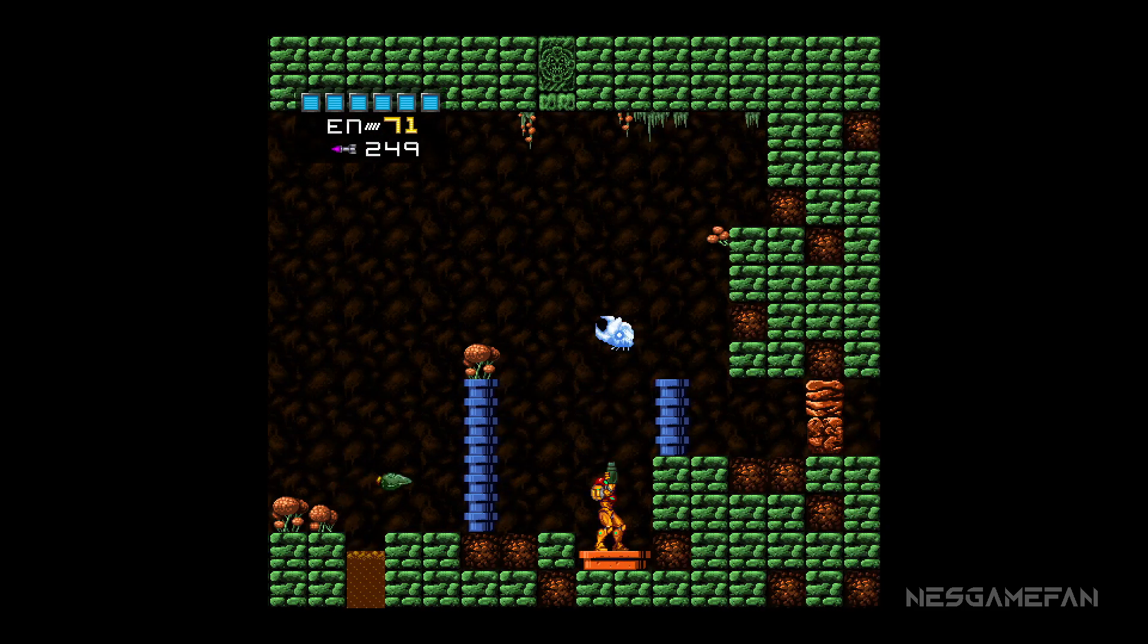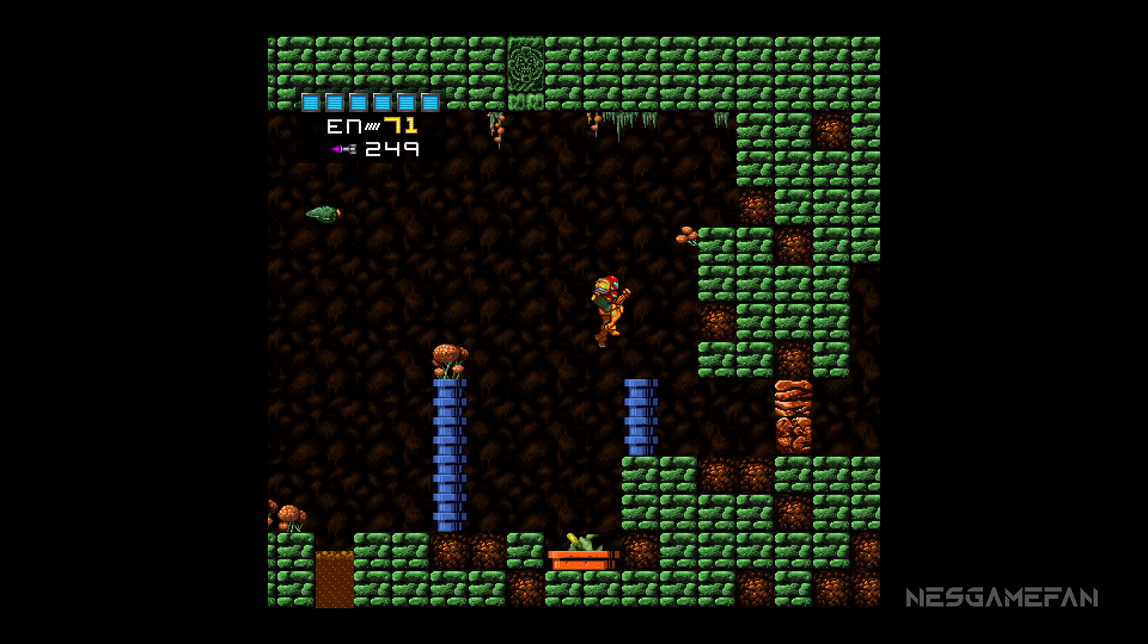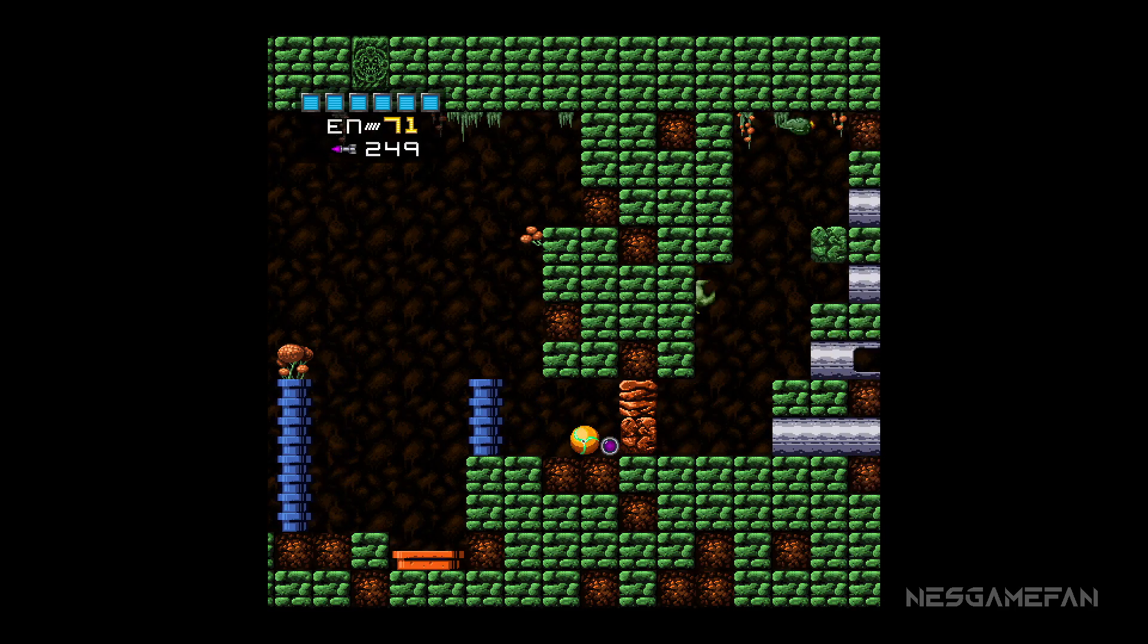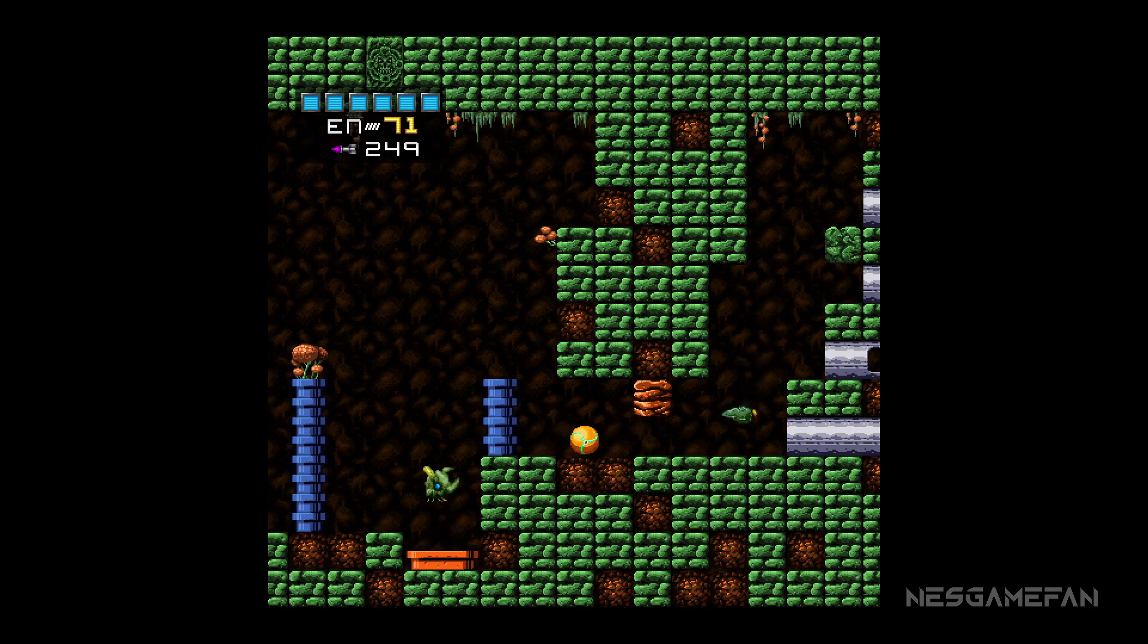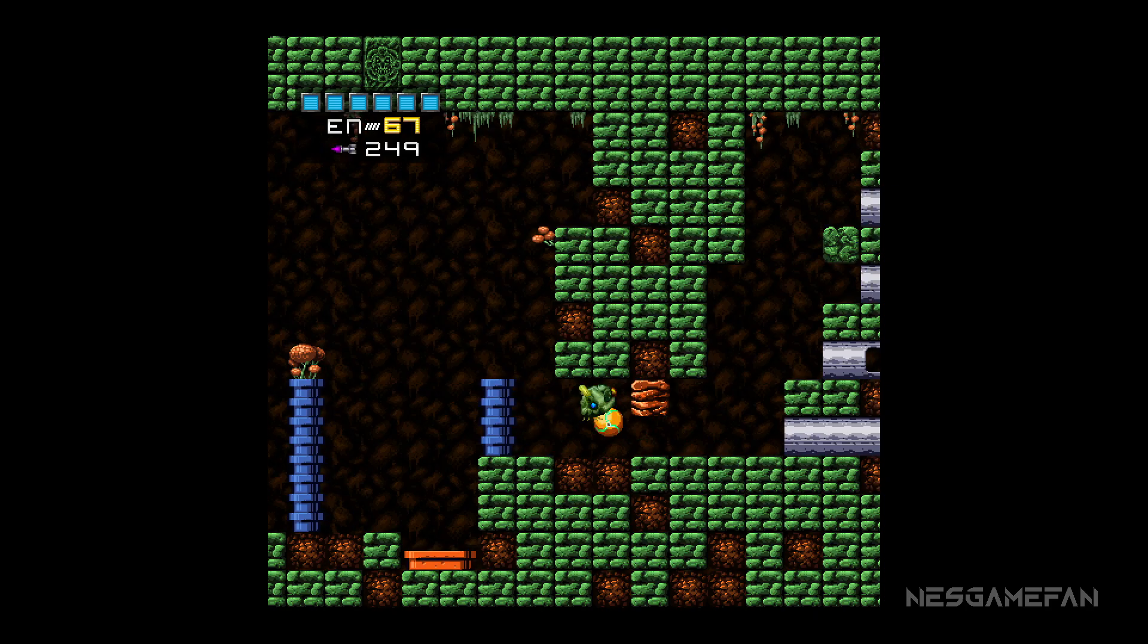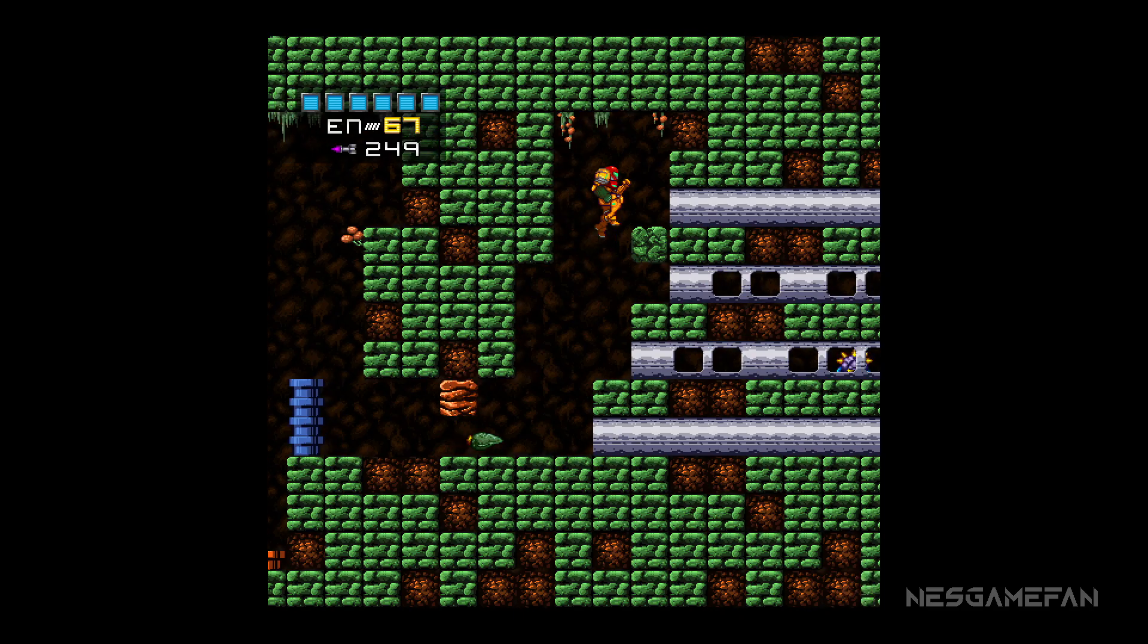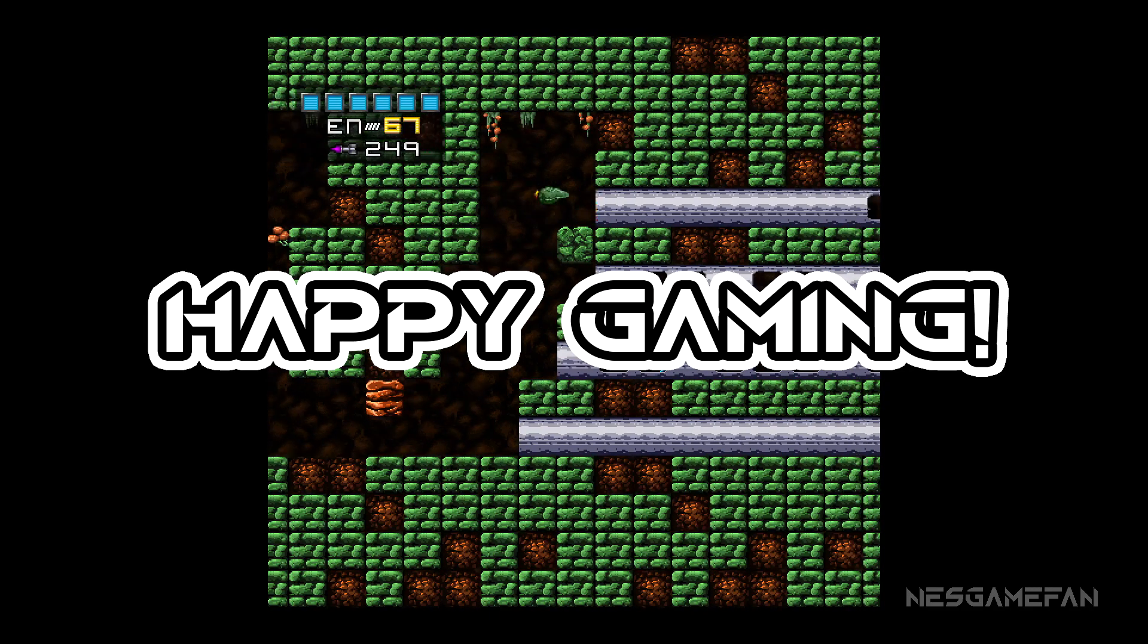I'll have a link in the video description below that has some of the assets and templates used. I hope you found this video useful, and that's all for now. Happy gaming!